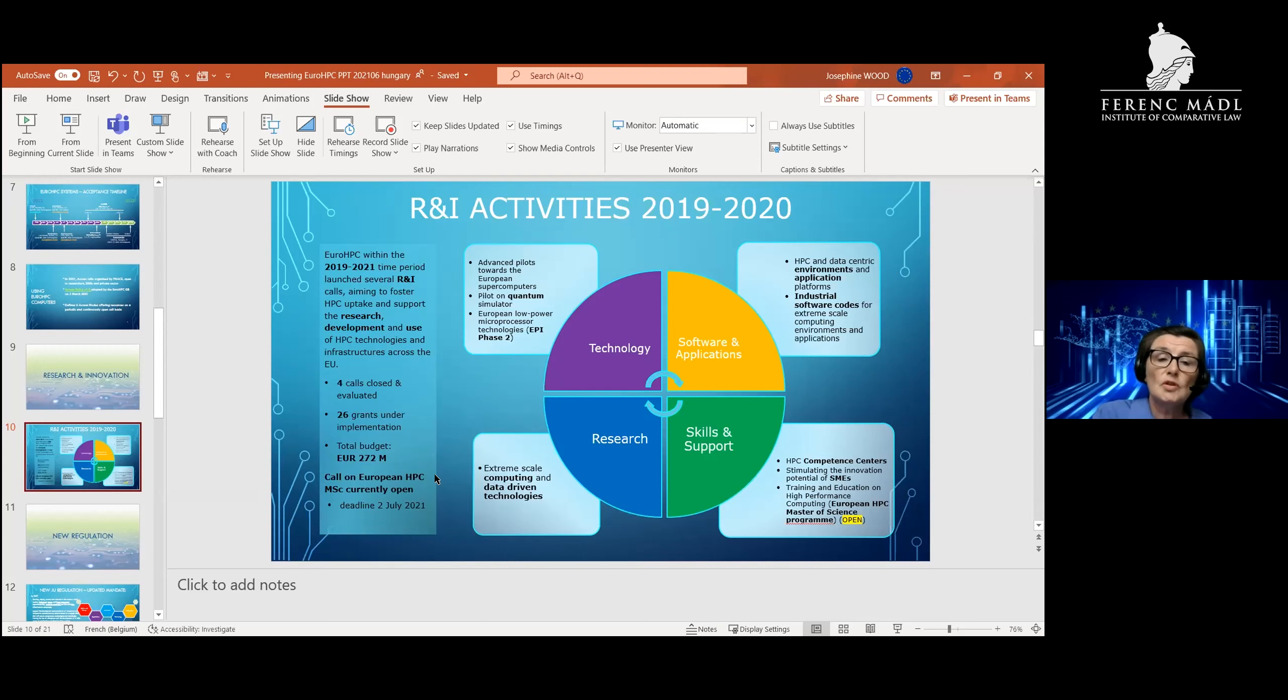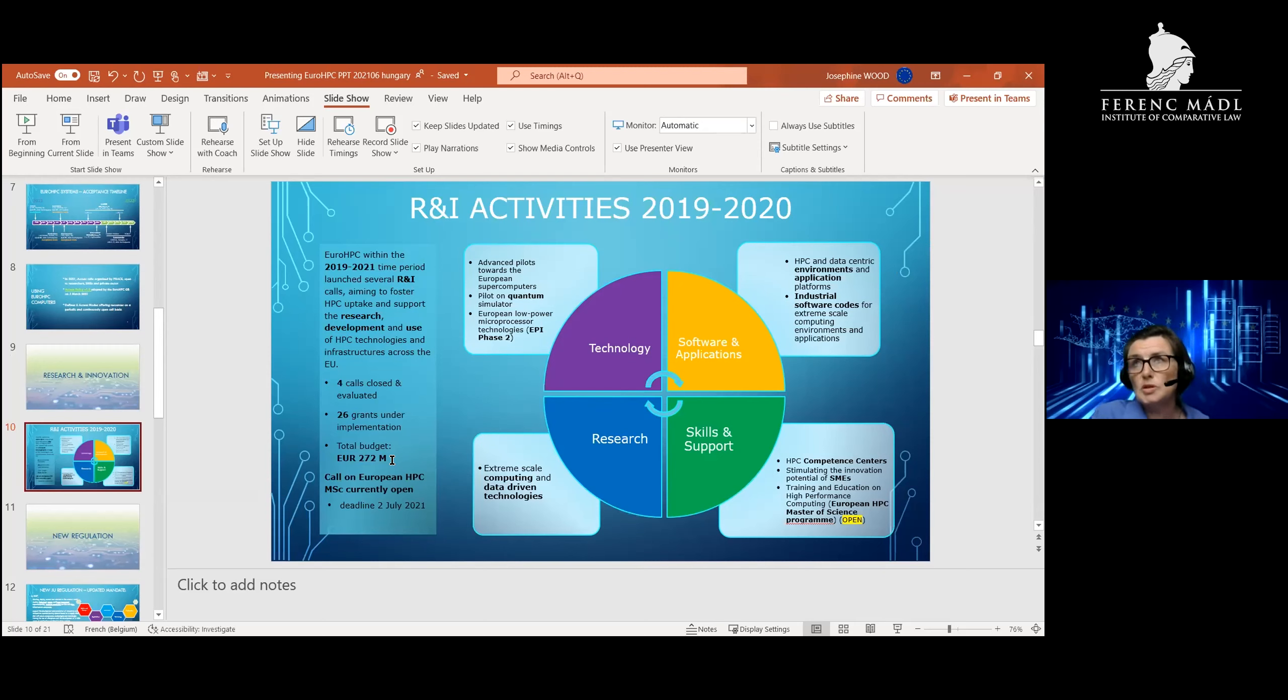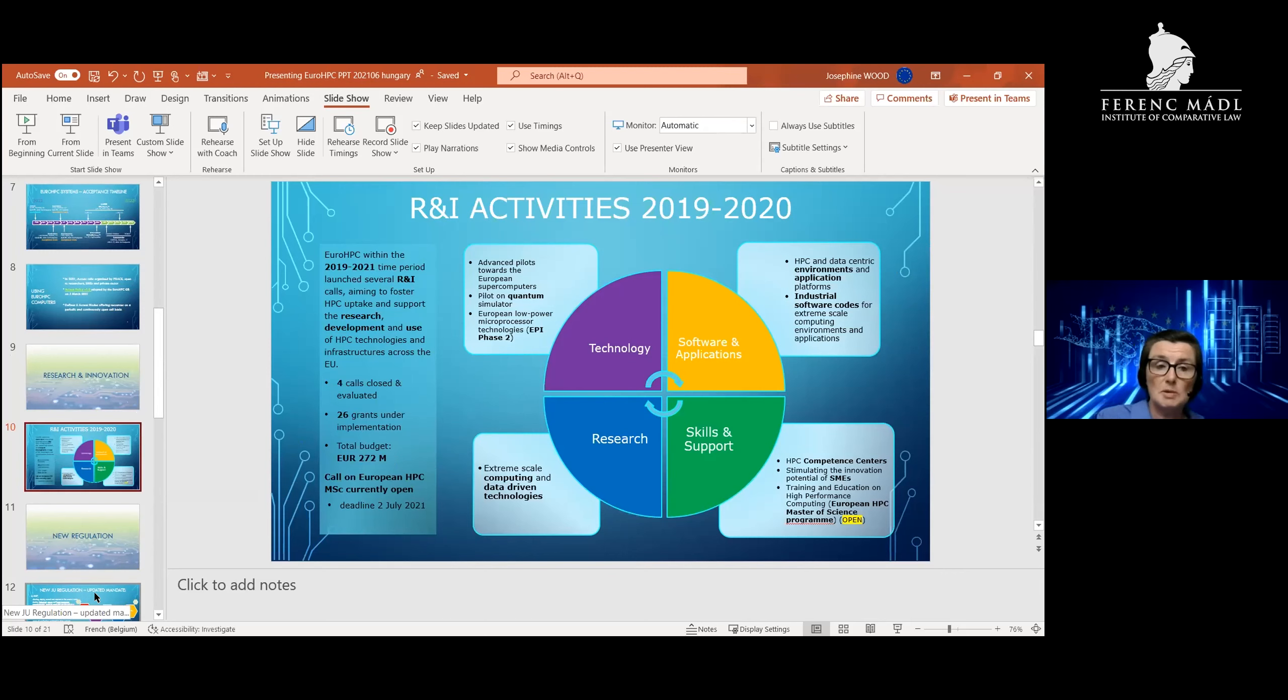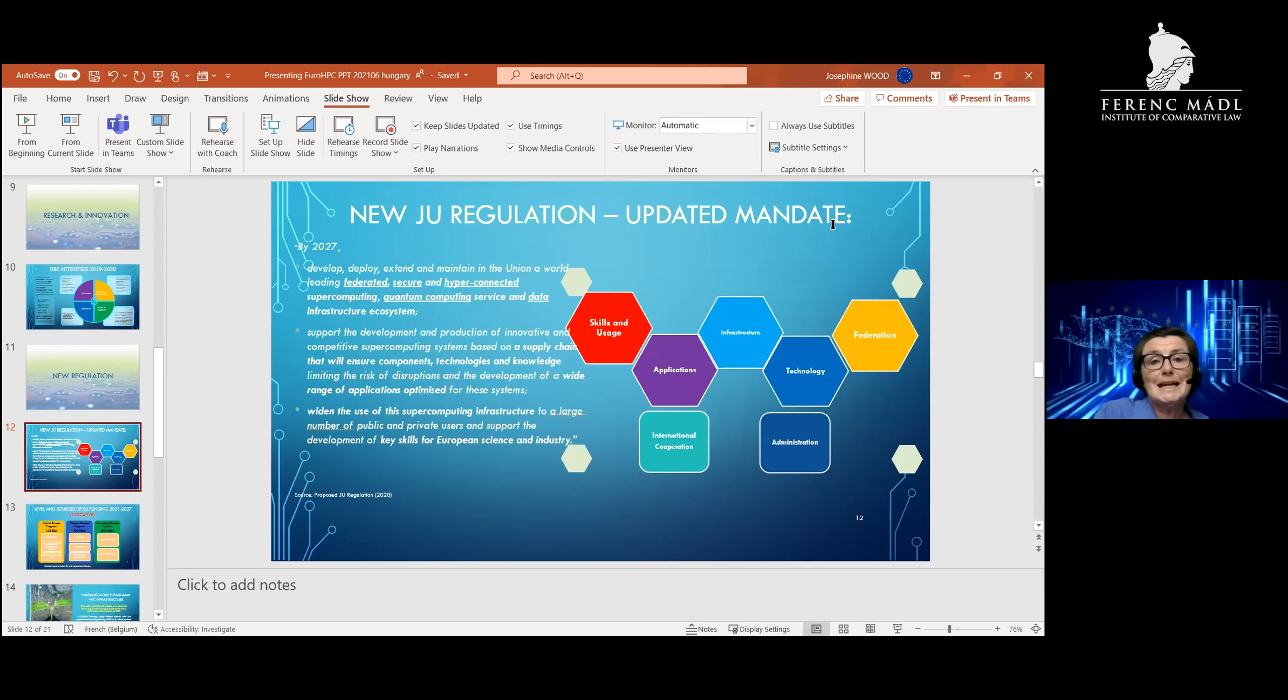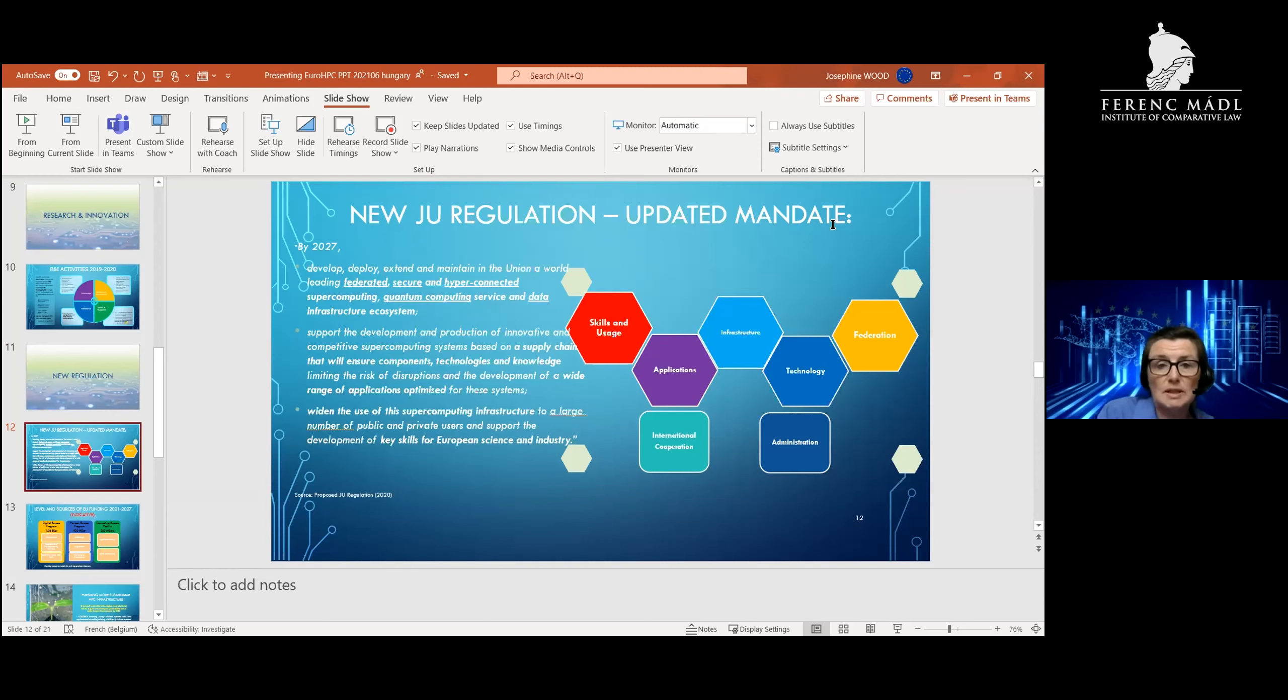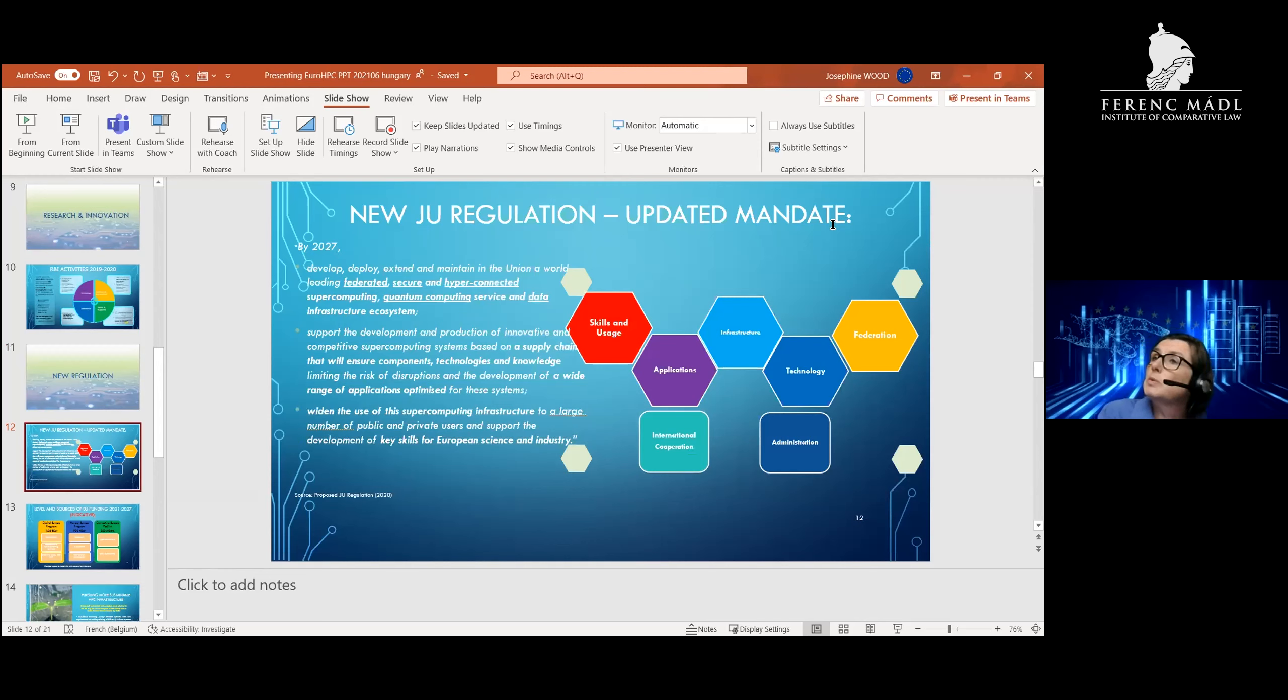I'm now going to move on to a different part of the presentation. The JU was inaugurated—the regulation was adopted in 2018—and the JU's been up and running since September 2020. But in the context of the new MFF, we've just had a new regulation almost adopted which will give a remit to our agency for what we're going to be doing next. This slide explains that with the new regulation, we will continue to do the same thing, but also develop, deploy, and extend into the Union a federated, secure, and hyper-connected supercomputing and quantum computing services and data infrastructure ecosystem. We will continue to support the development and production of innovative computing and supercomputing systems based on the supply chain, and we will widen the usage of the supercomputing infrastructure to a larger number of public and private users across the European Union.